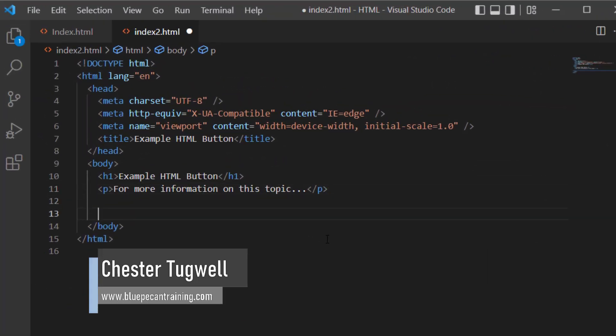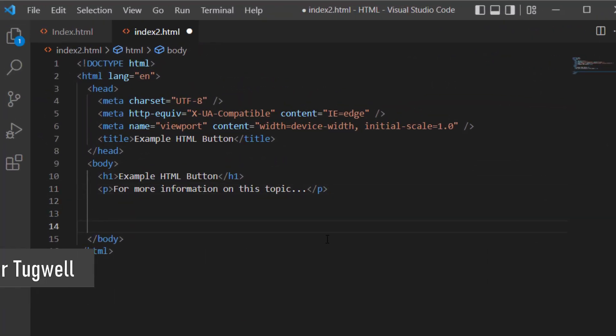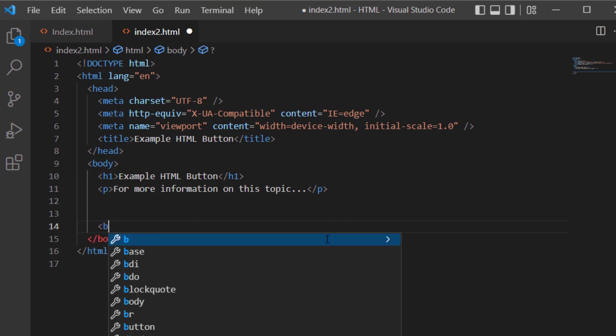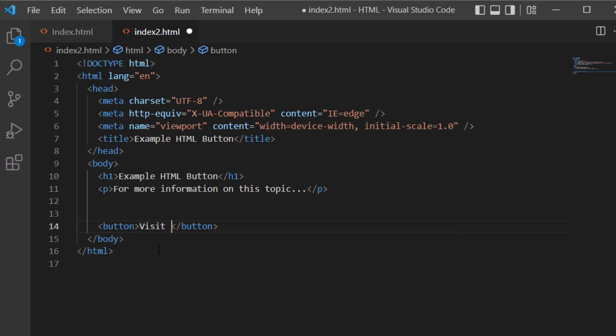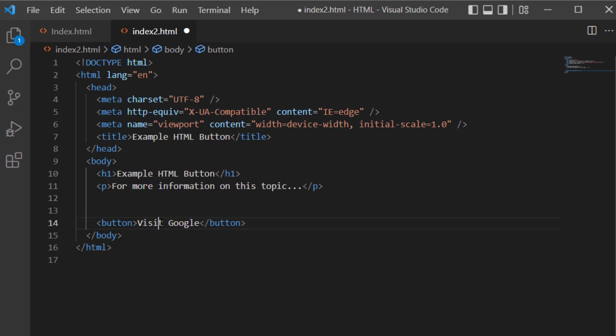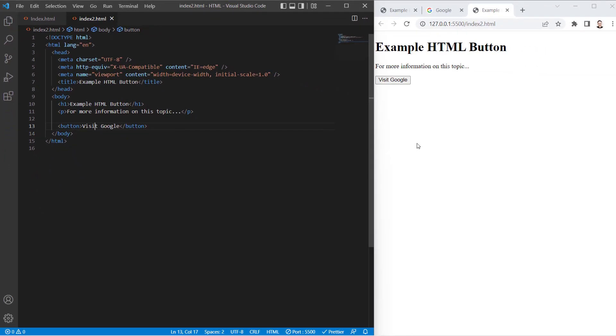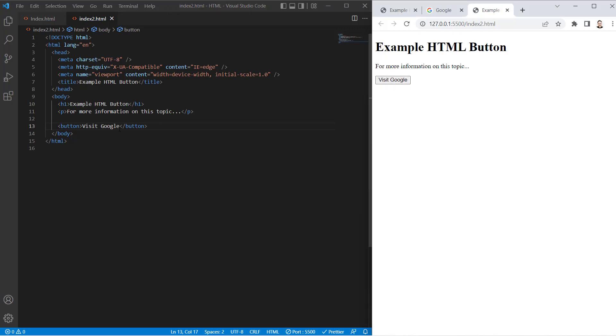Within the body of your HTML, start with the button tag. That needs to have an open and close tag, and within the button tags, put the text you want to appear in the button. So I'll say 'visit Google'. If I save this, you can see that creates this basic button on your HTML page. And if you click on it, it's not going to do anything.